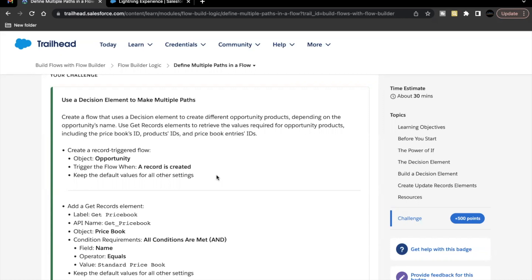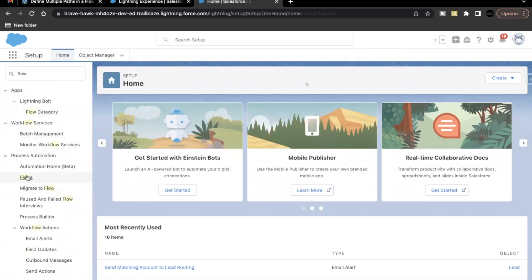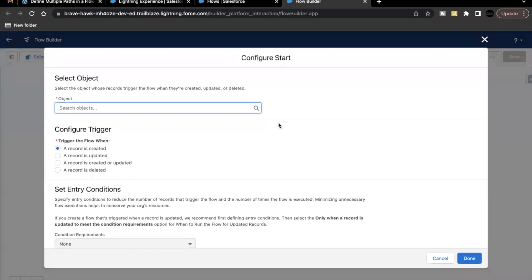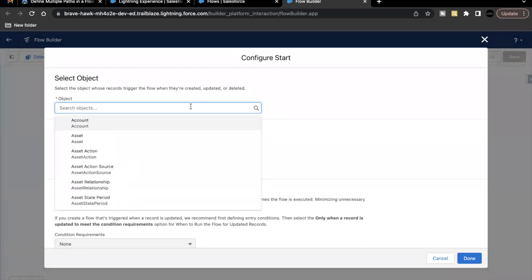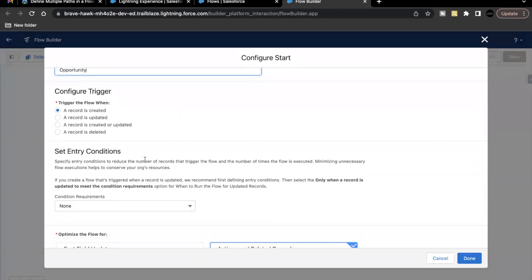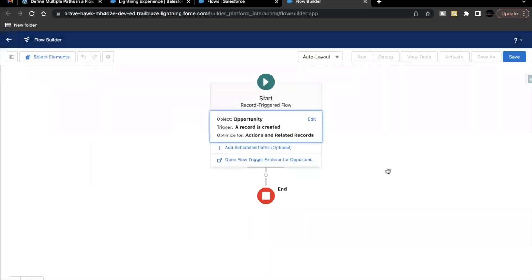Let's quickly launch our Trailhead Playground — I have already done that. Go to Setup and select Flows. We are going to create a new record-triggered flow. Select this and click on the Create button. Now we have to select a few settings, like on which object this flow is going to execute. In our case it has to be Opportunity, and it will be triggered only when a record is created. We'll keep the rest of the settings as default. Just click on Done. Now we are in the Flow Builder with our basic record-triggered flow.